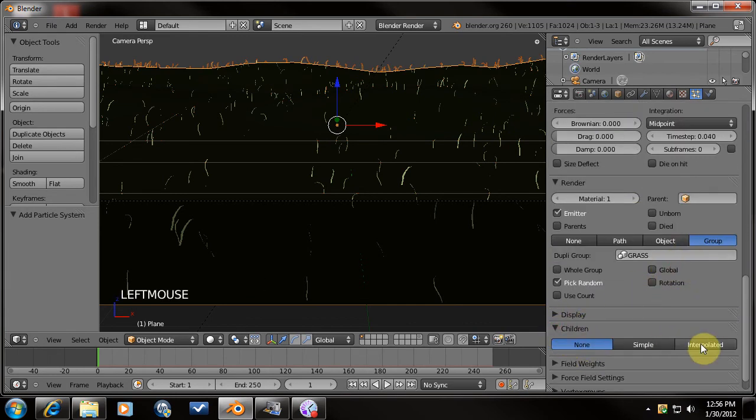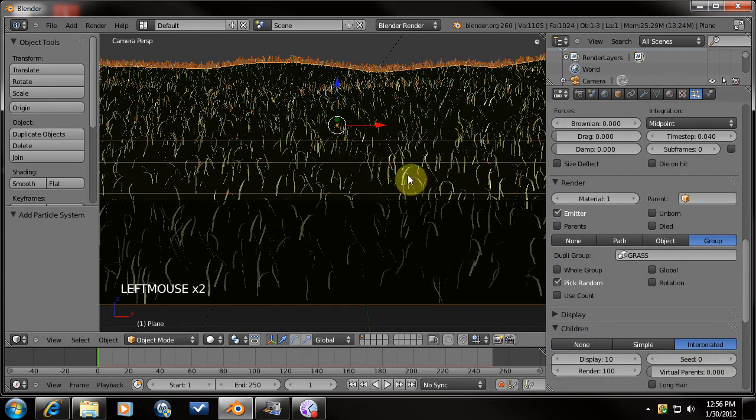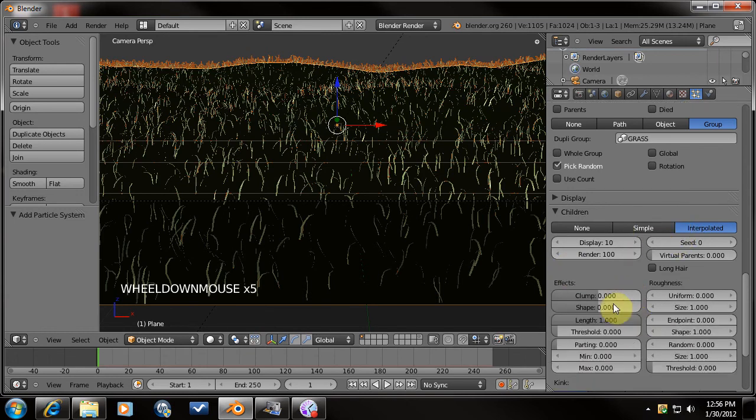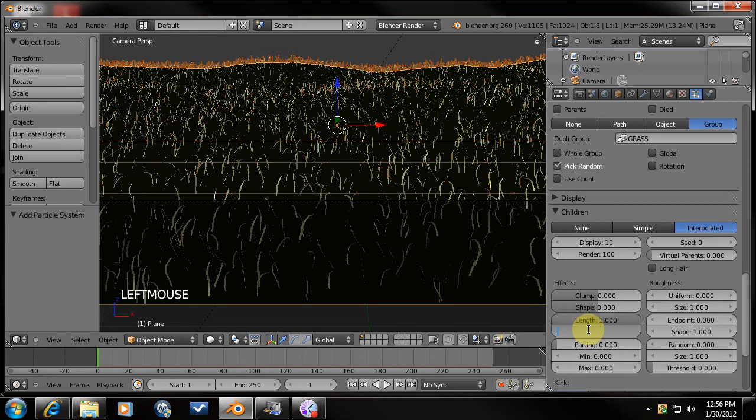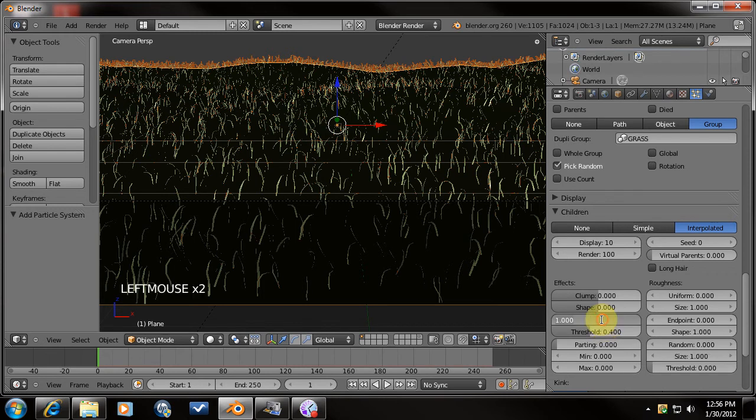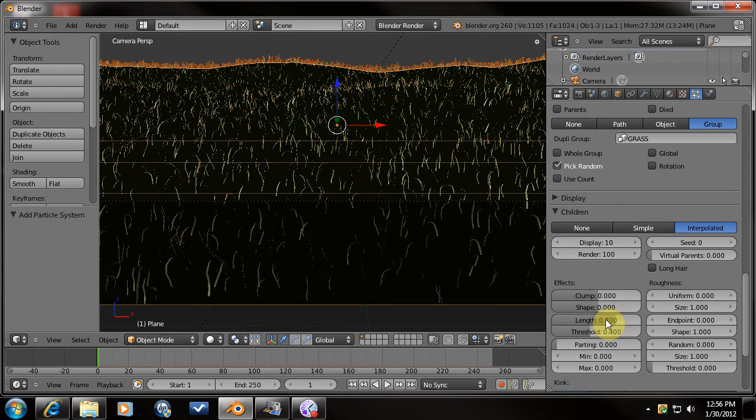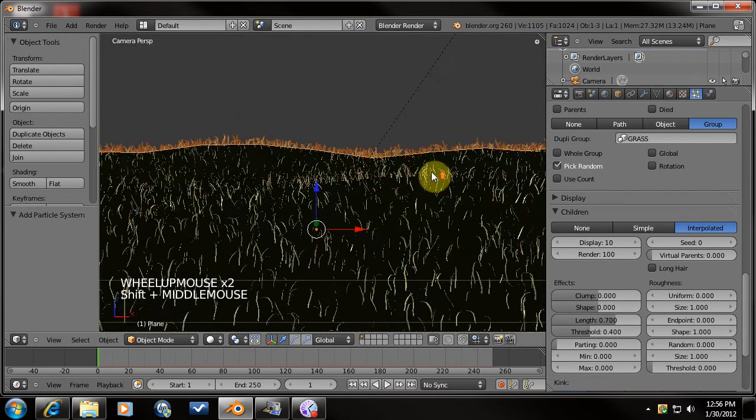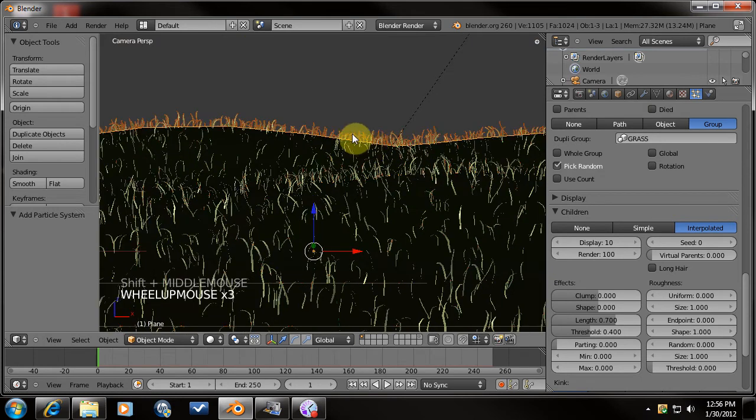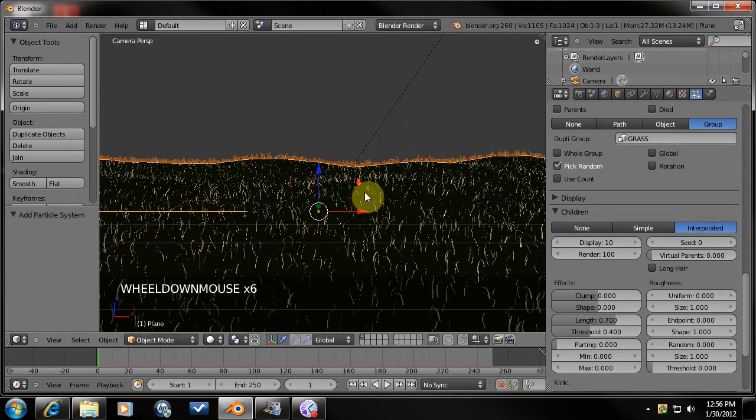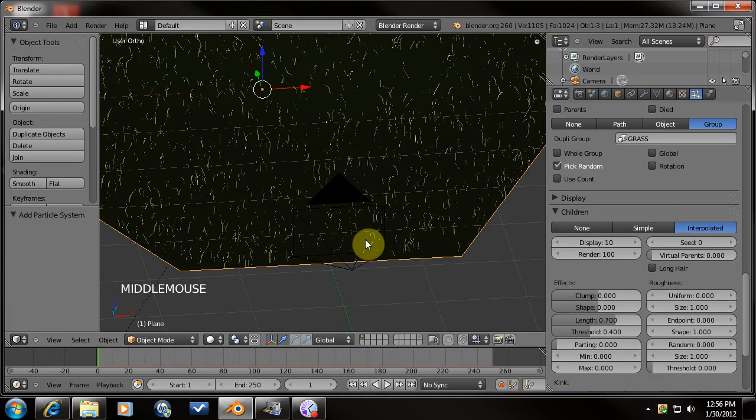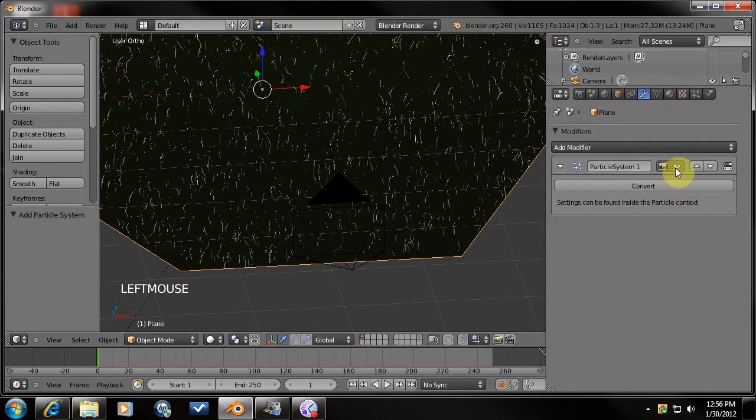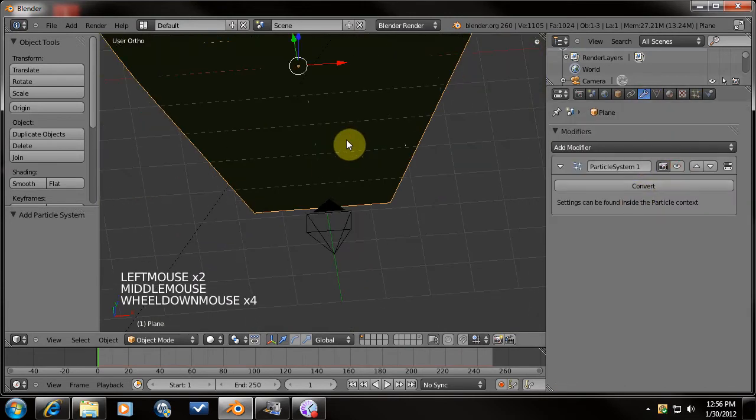We're going to do some children interpolated. This is another thing where to get some variation in height I usually play around with this and change this to like maybe 0.4. As far as I can tell this is the number of child particles that are affected by changing the length to like 0.7. So now you can see real quick already on a ridgeline here we've got some nice variation and that looks a lot better.